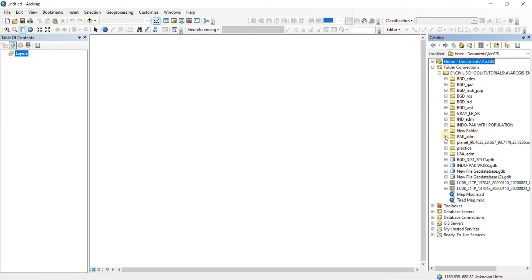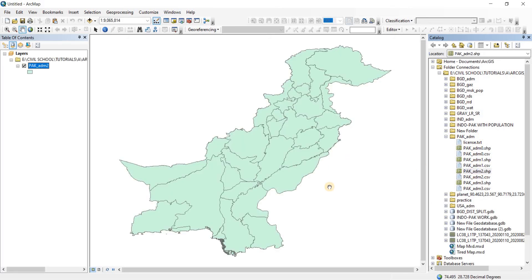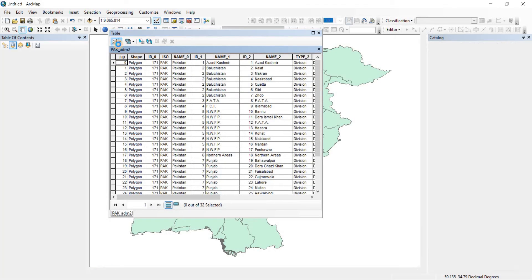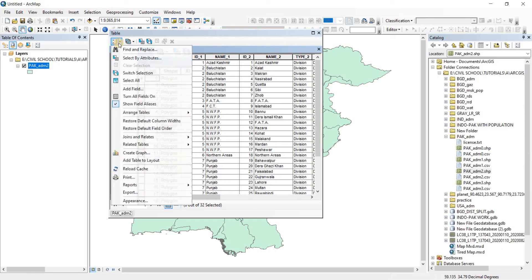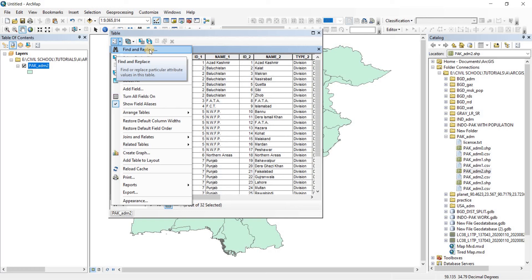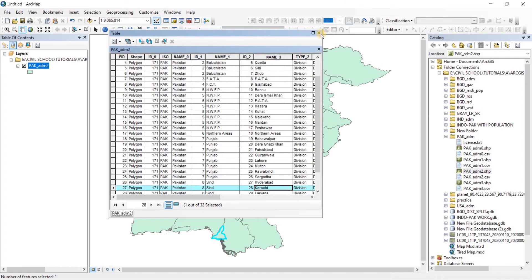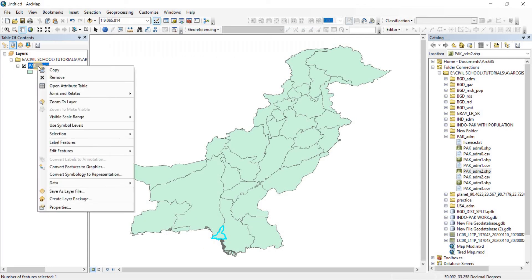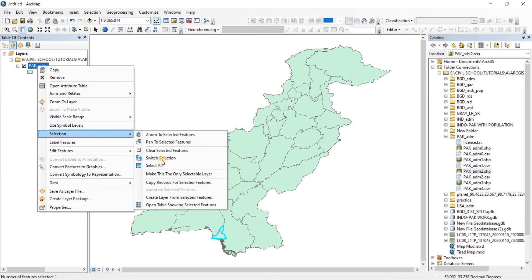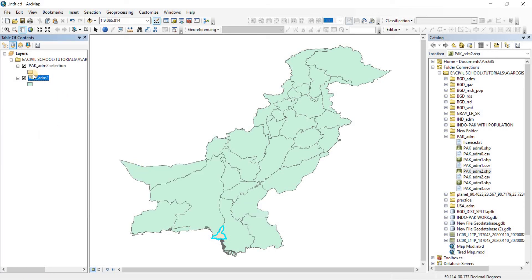First we're going to need to insert the map that has Karachi. If you don't know where Karachi is, go to the attributes table and use the 'Find and Replace' option — you may be familiar with this from Microsoft Word or Excel. Type Karachi and click 'Find Next'. It has found Karachi. Now close that, select Karachi, close the attributes table, then right-click the file, go to Selection, and create a layer from selected features. Our layer has been created.